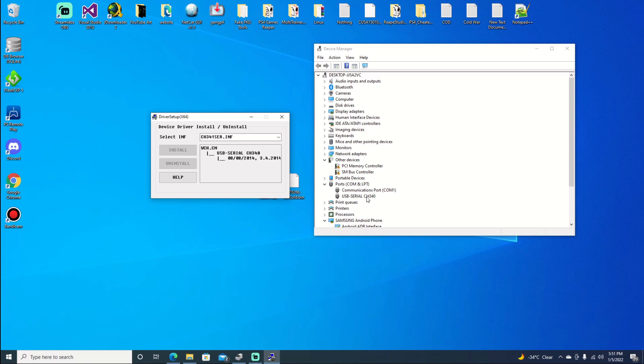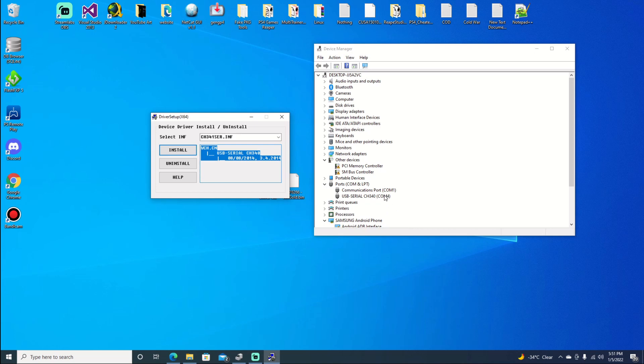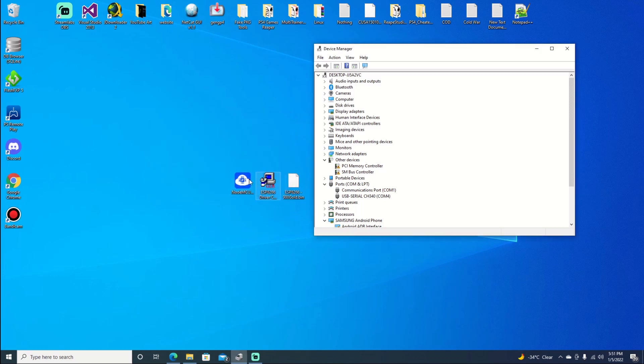Give it a few seconds and everything should come up. So we can see the USB is coming through and it is installed. Just take note of the port. This one is on port, or sorry, COM 4, which is fine. We can go ahead and open up our flasher.